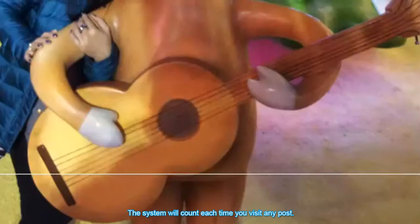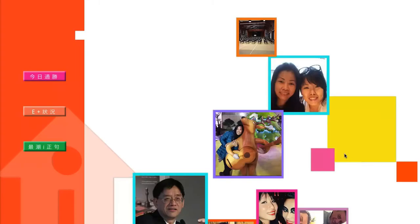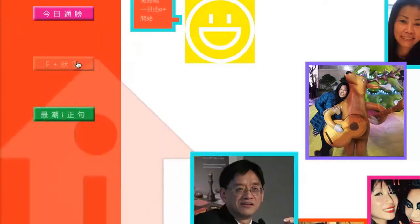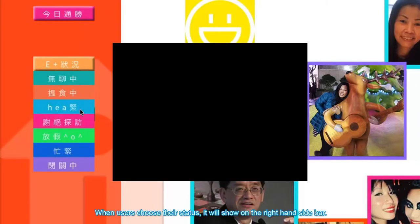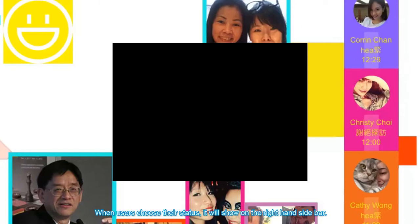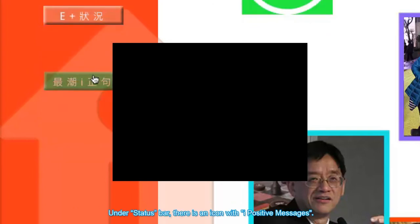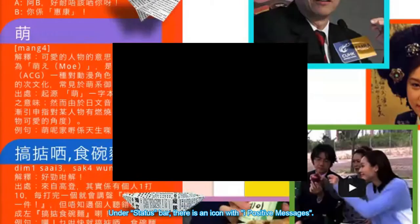Next to the heart icon there are follow and photo icons. The system will count each time you visit any post. On the left hand side there is today's fortune below their status. When users choose their status it will show on the right hand side bar. Once members have chosen in a retreat or do not disturb, the system will stop sending them any push notification until they change their status. Under the status bar there is an icon with iPositive messages.